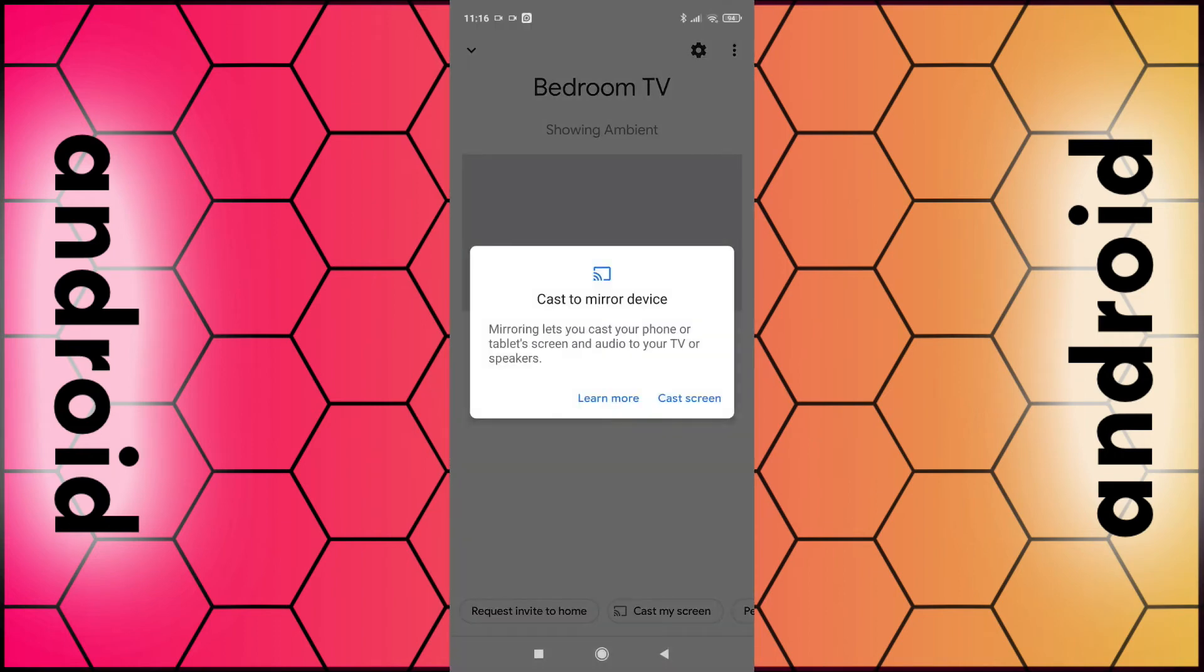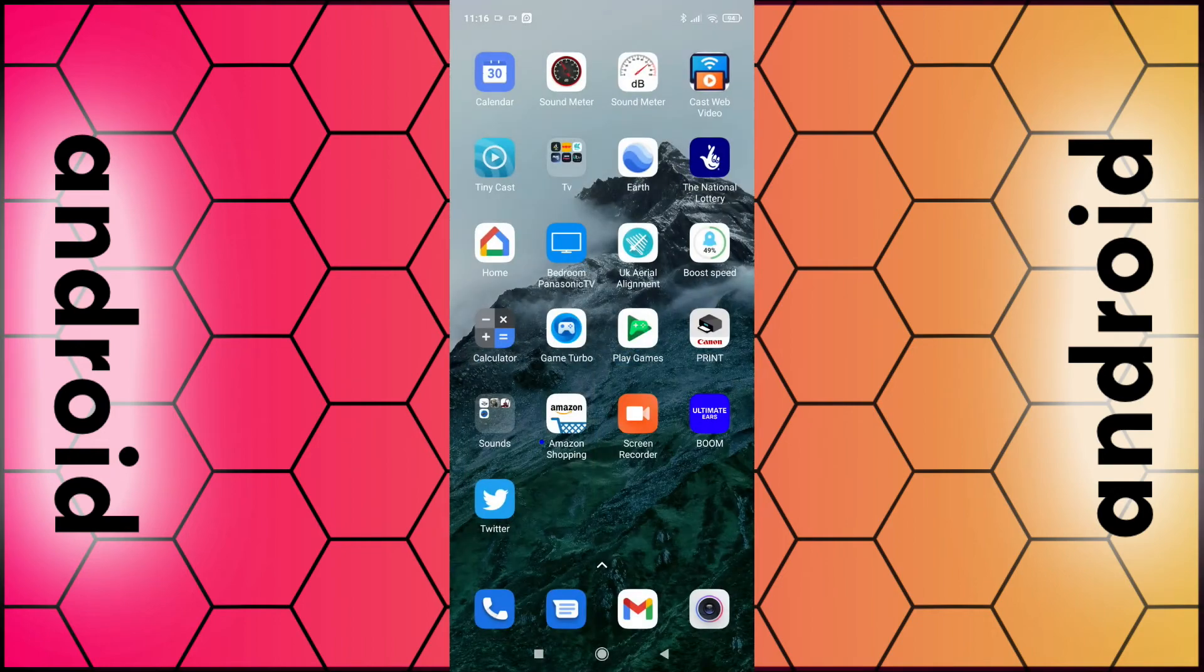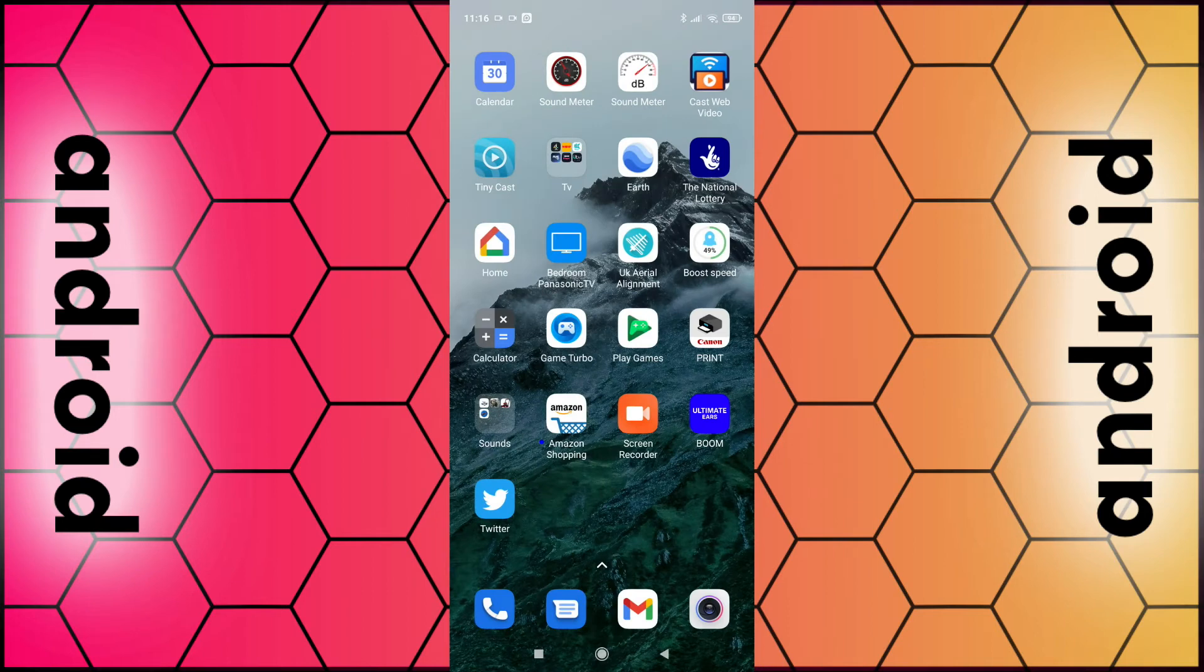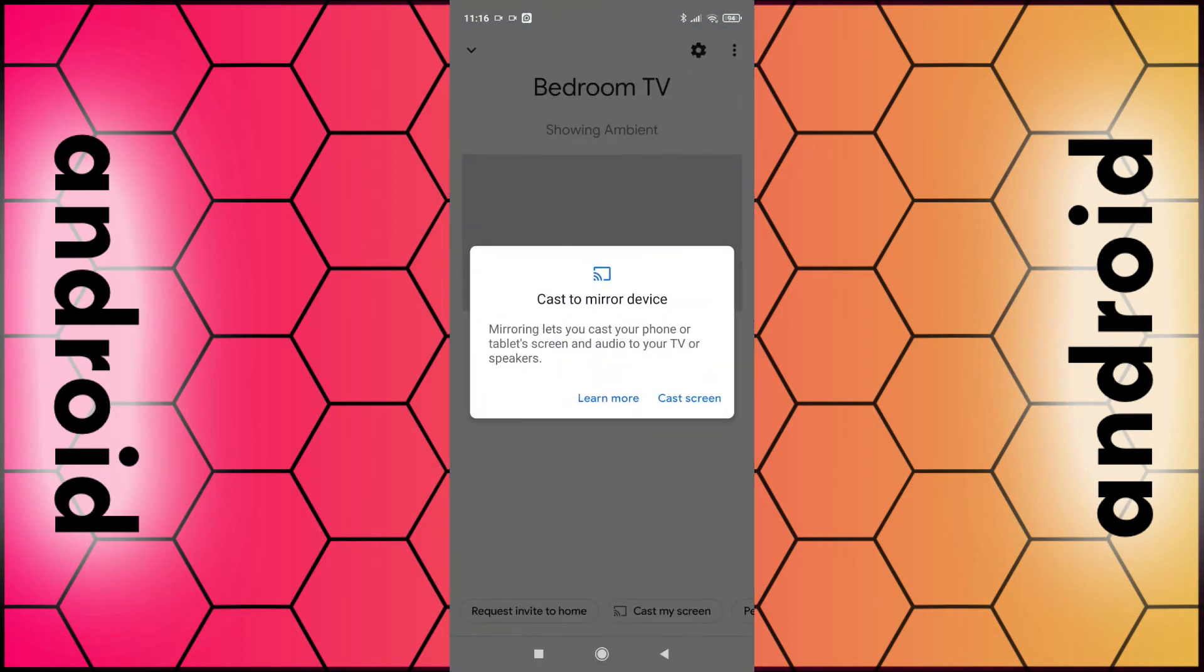You can then minimize that window and you should see your entire phone appear on your TV screen through your Chromecast. To stop mirroring, simply open the Home app again and select the stop mirroring option and the process will be stopped.